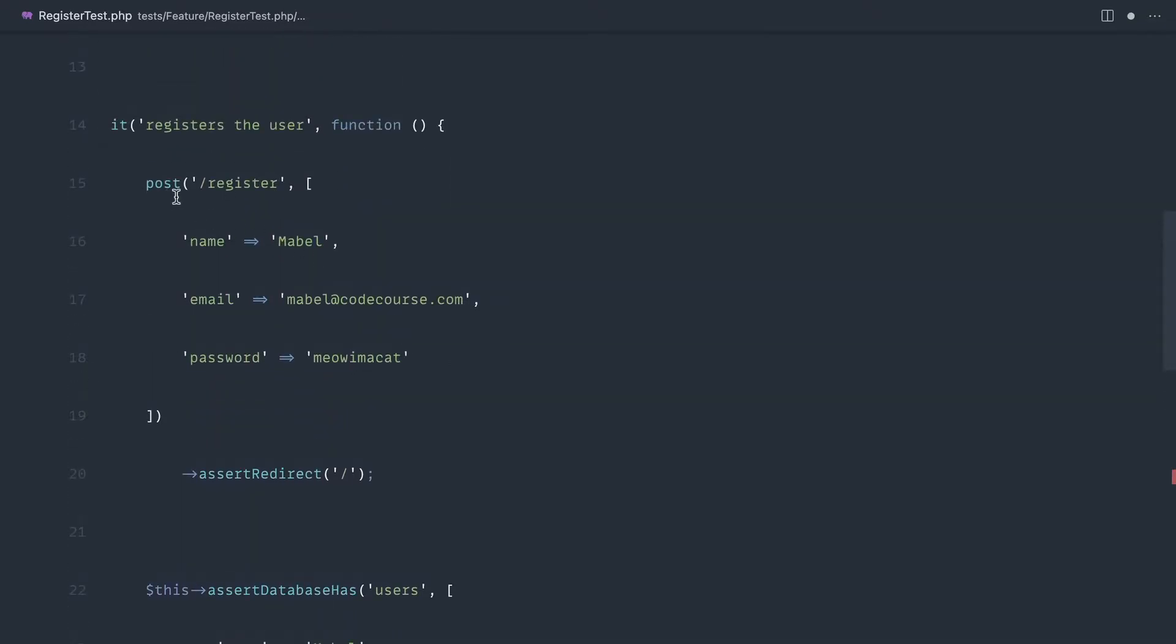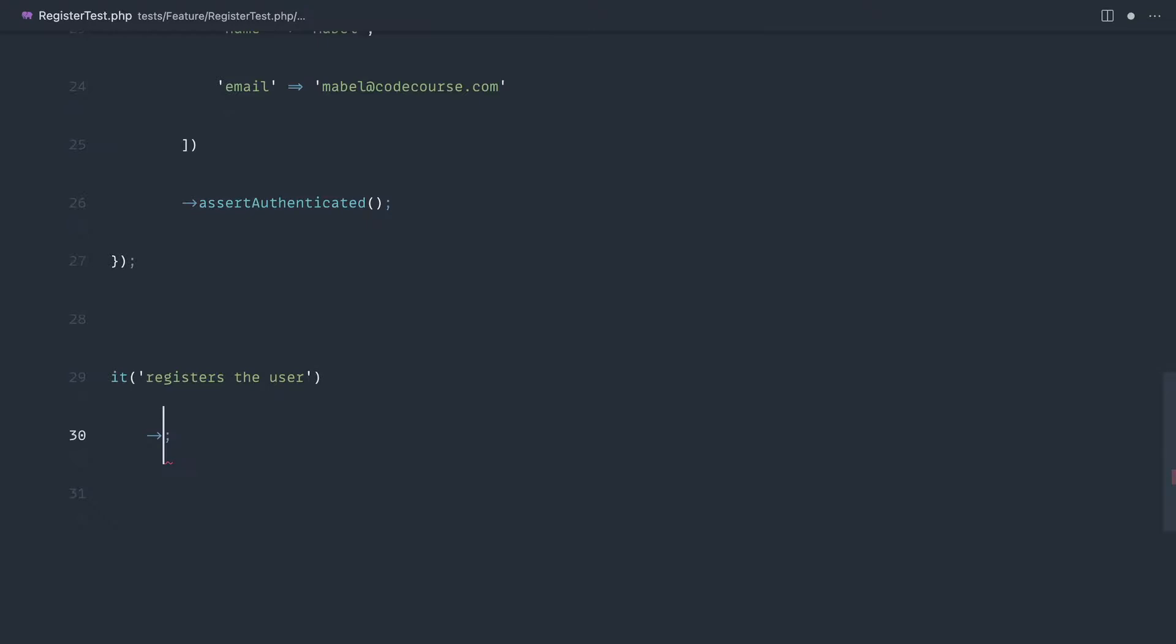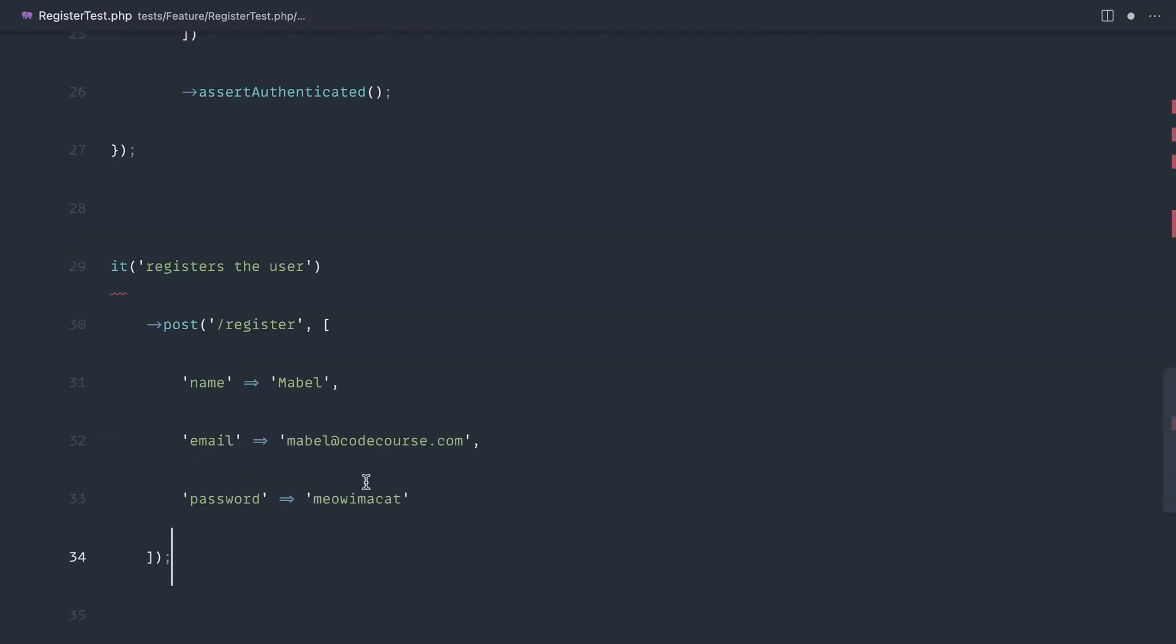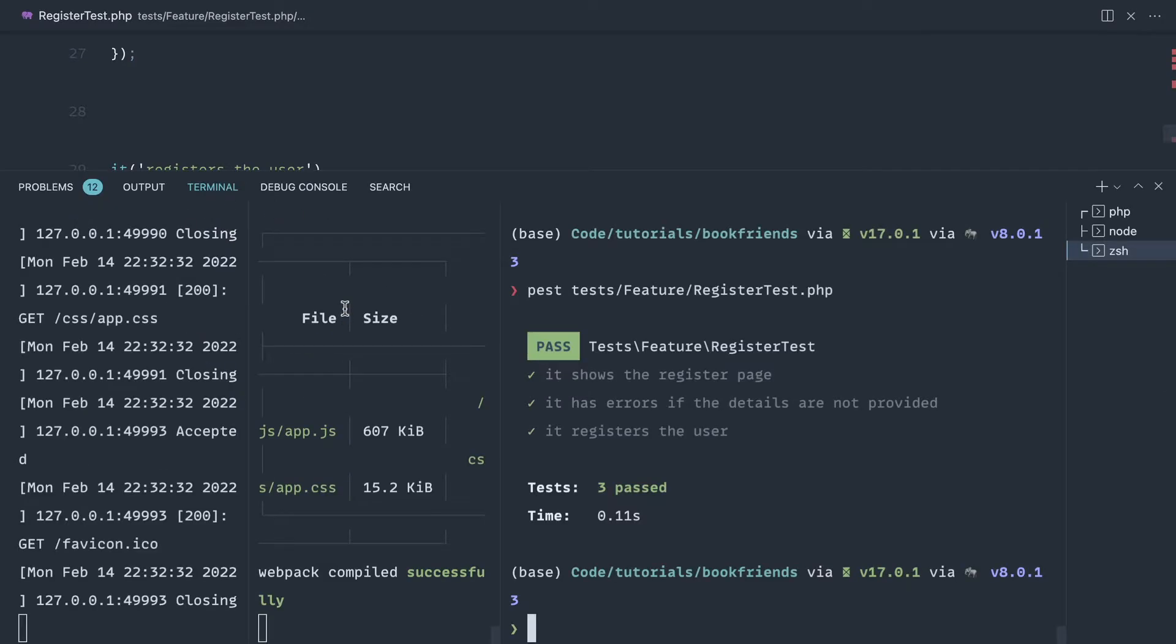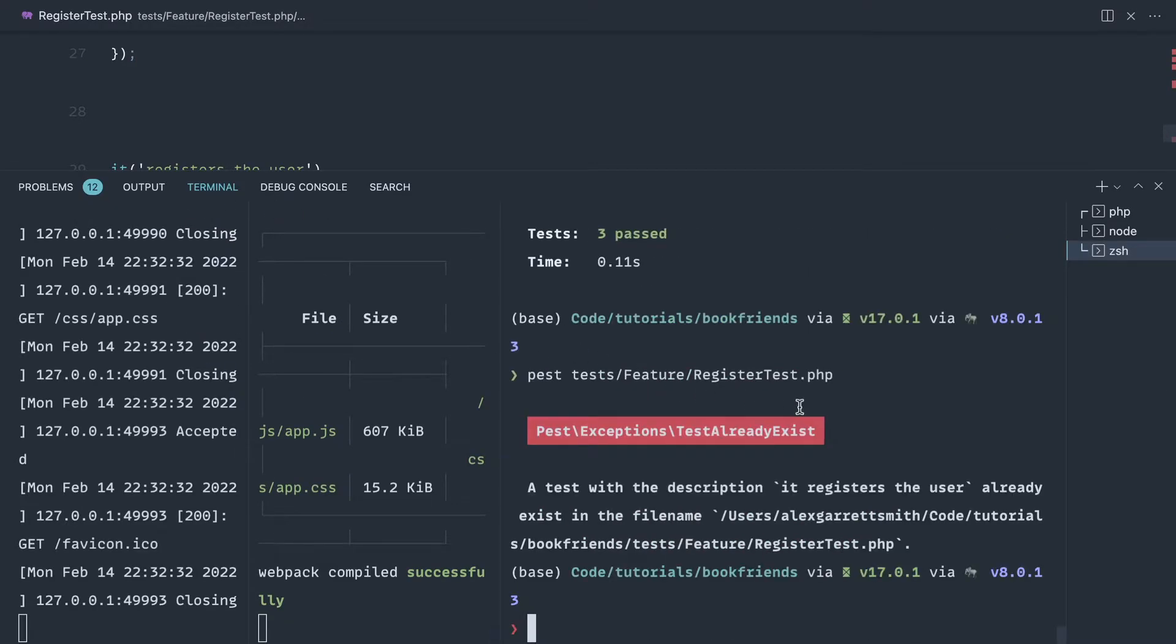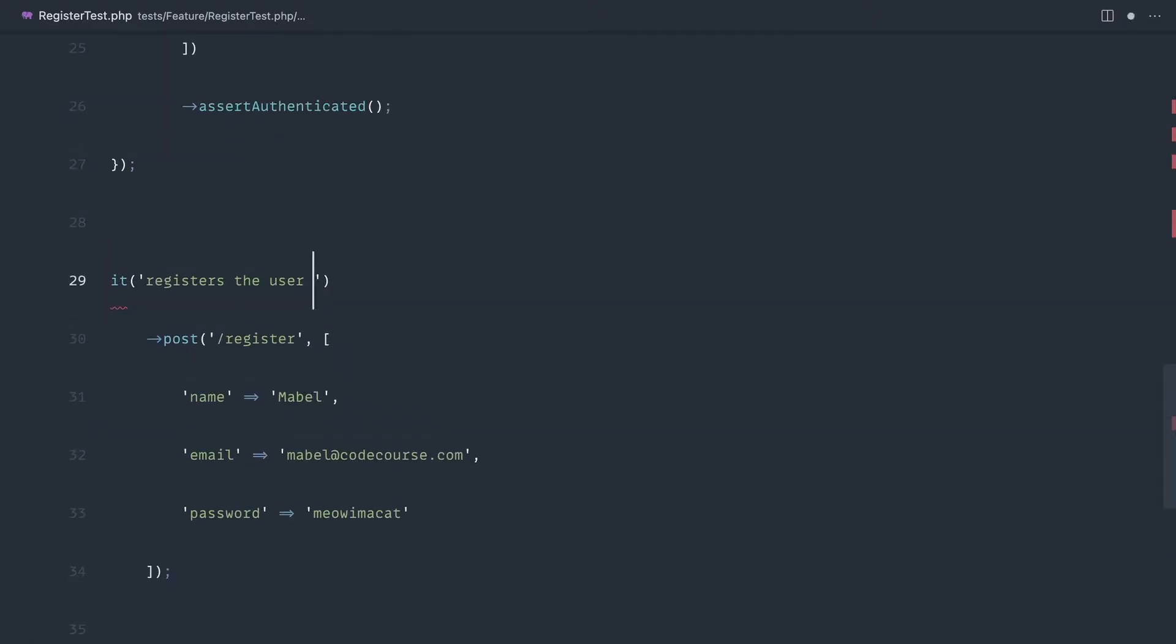So we want to post through to register with these details. Let's do that now - post to register and we'll paste that array in. Now that will work on its own, so if we just come over and rerun our register test, we can see that already exists.